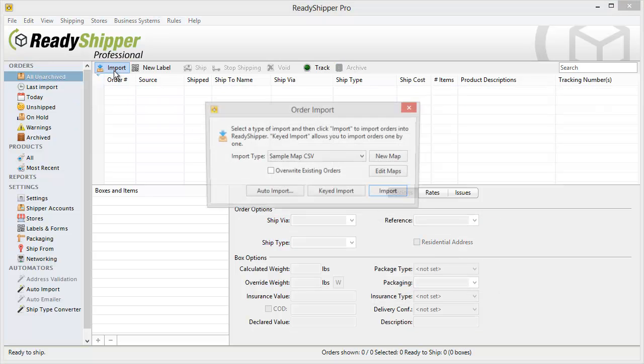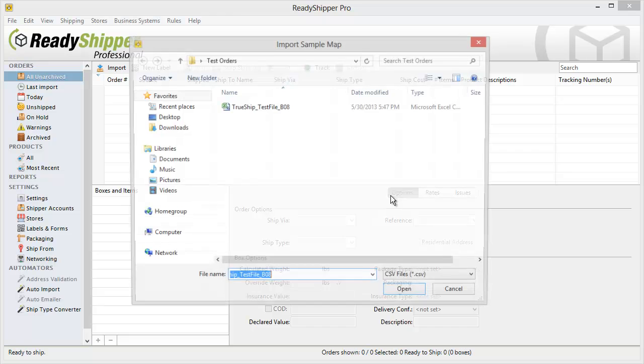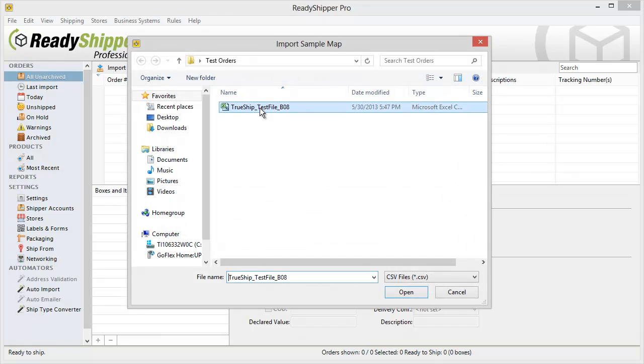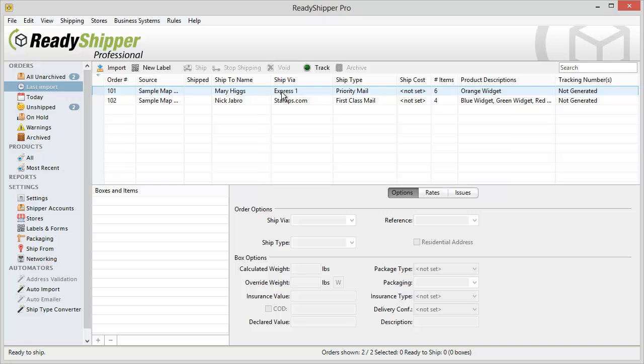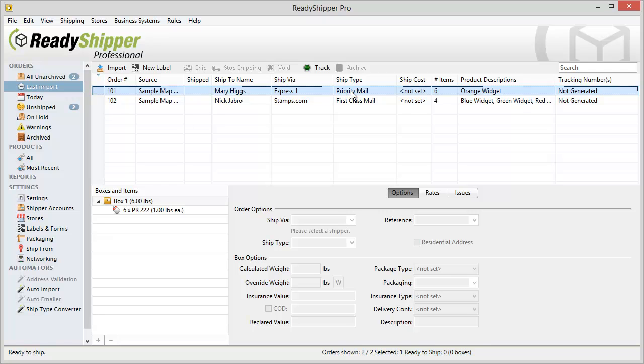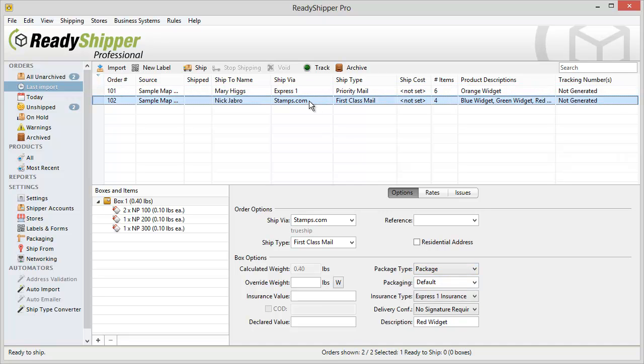Now with the same process of importing that CSV file we can see that the orders are automatically assigned the Ship Via, Ship Type and Package Type that I've set up with the Ship Type Converter.